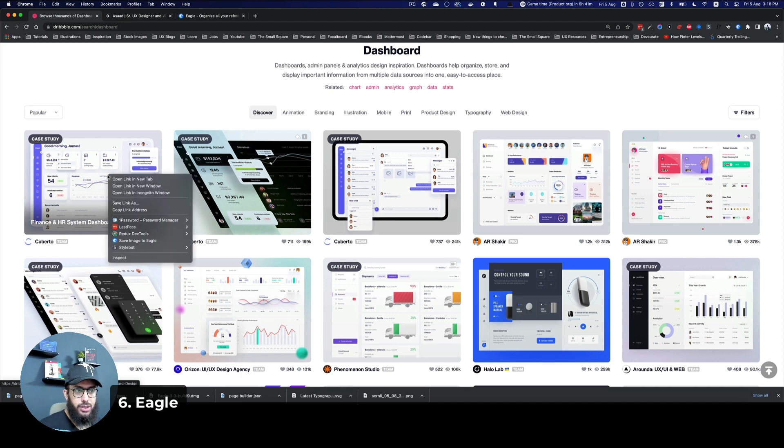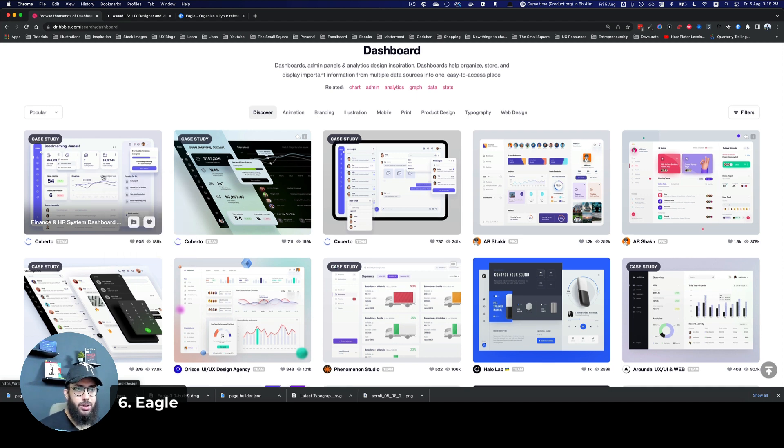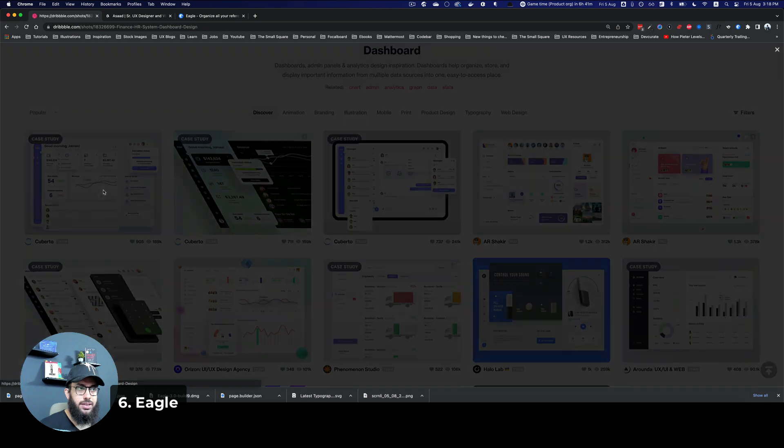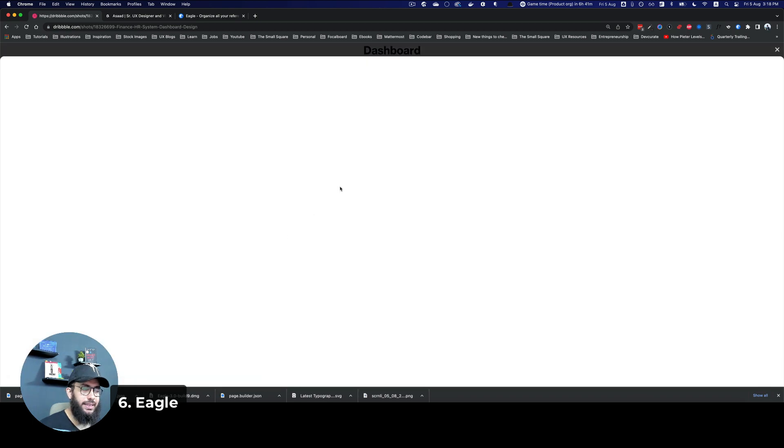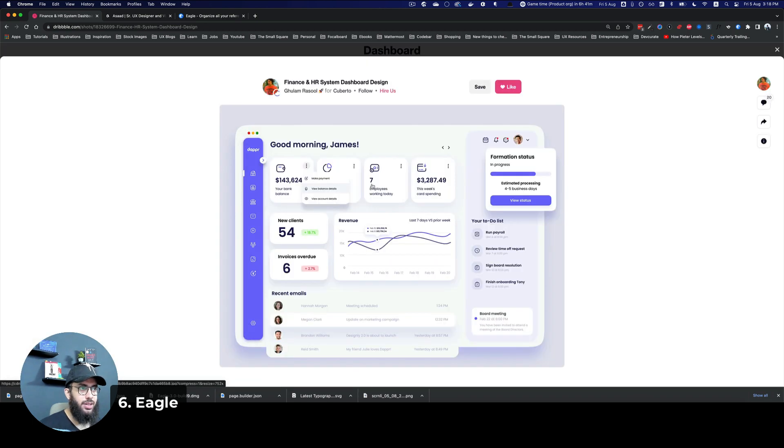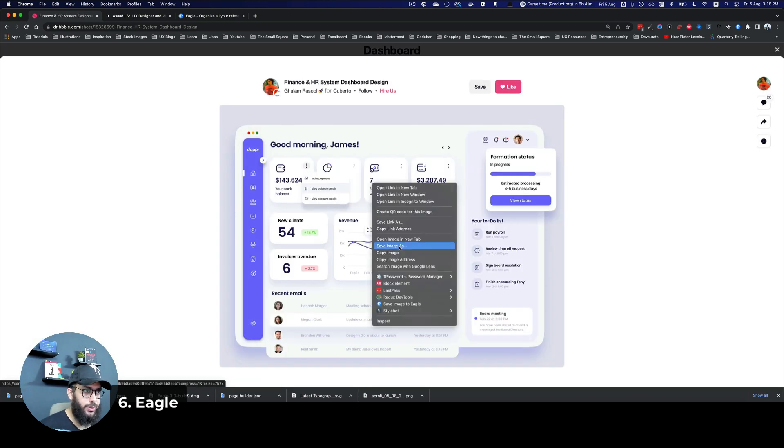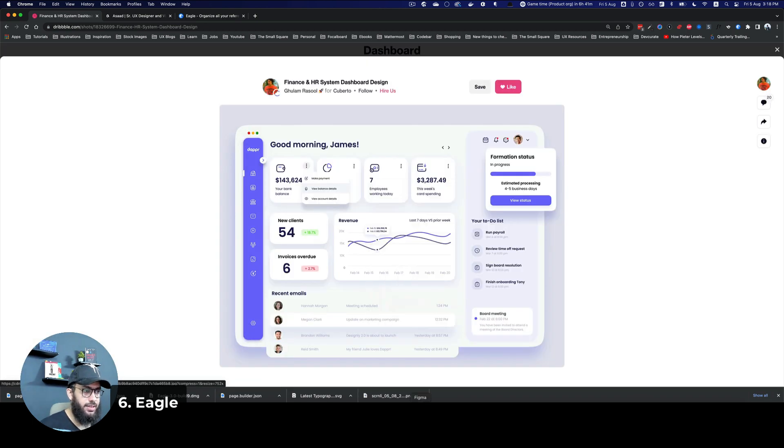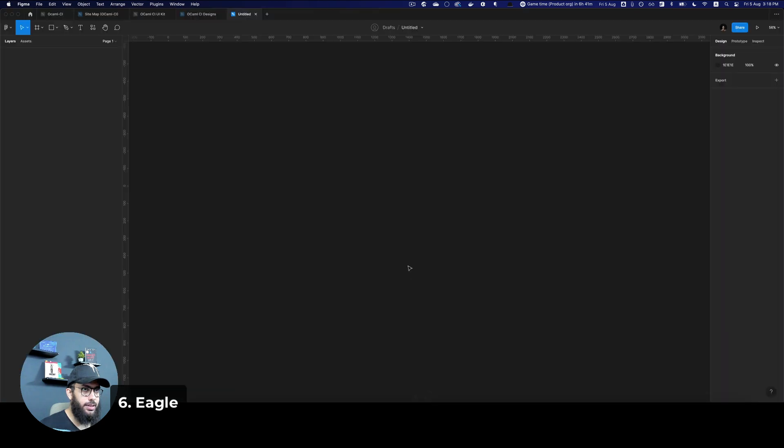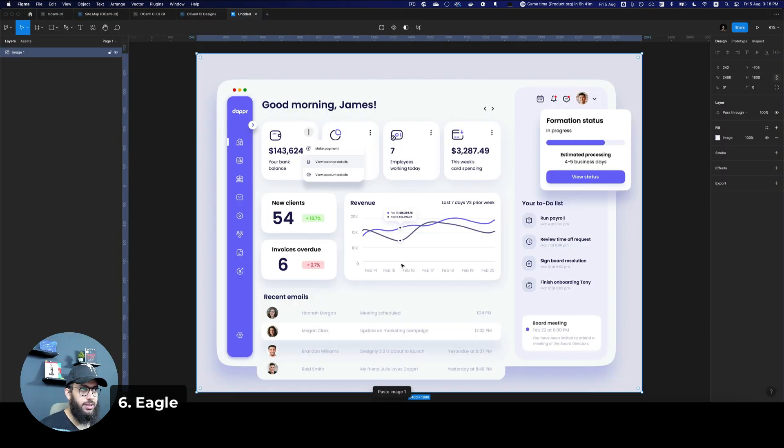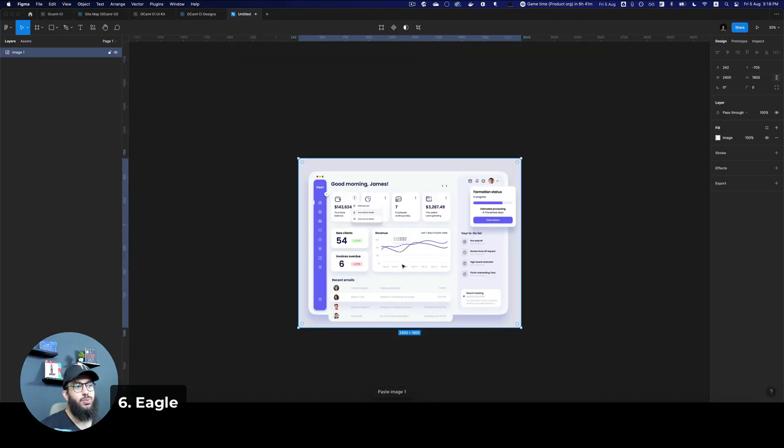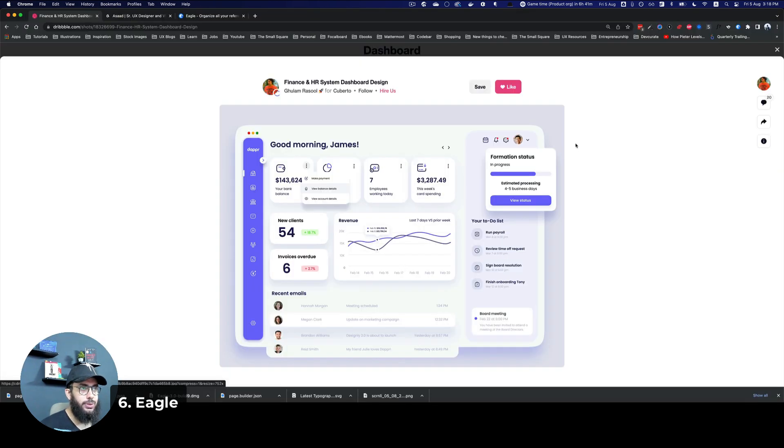And I want to save that for research purposes or inspiration purposes. So normally, what I would do is I would go click on this, I would open the image, I'm going to go ahead and copy this, go to Figma, and paste it here. This is what I would normally do.